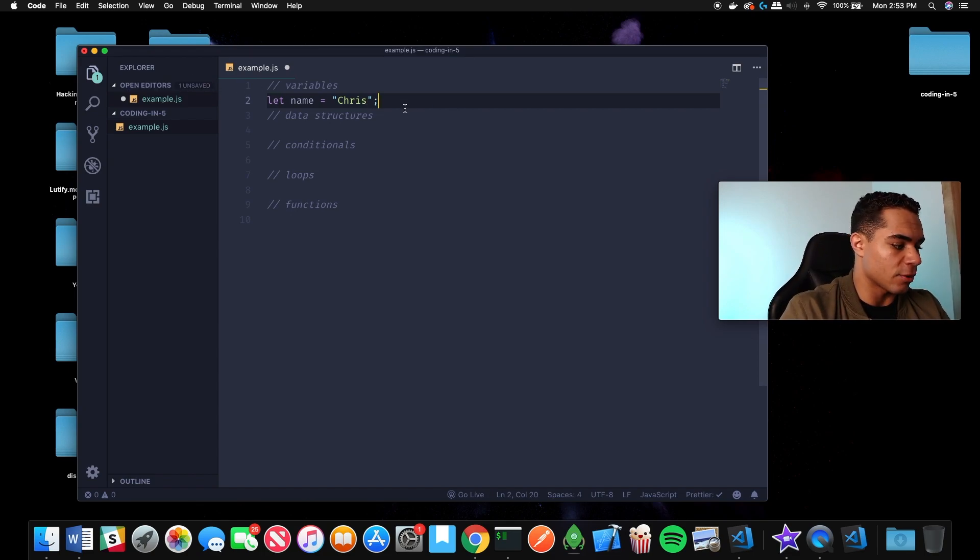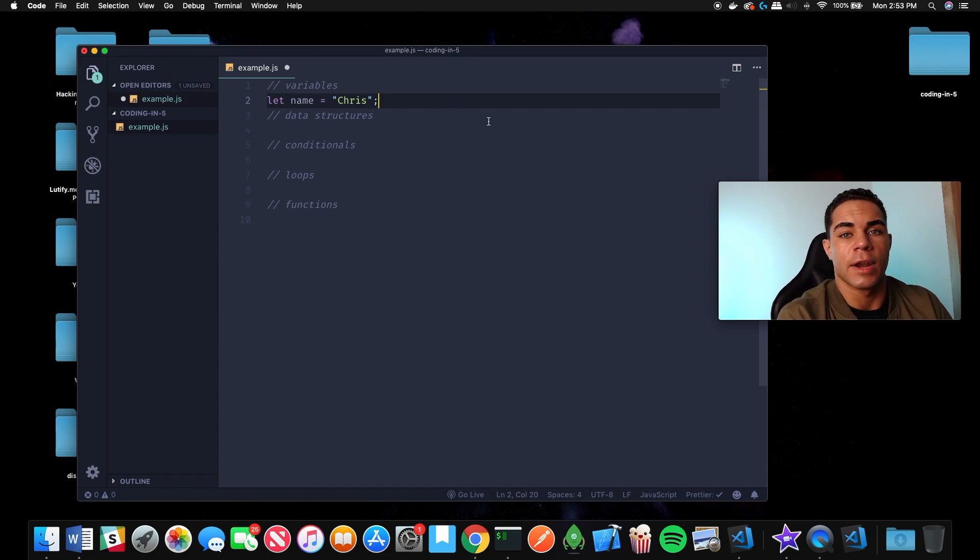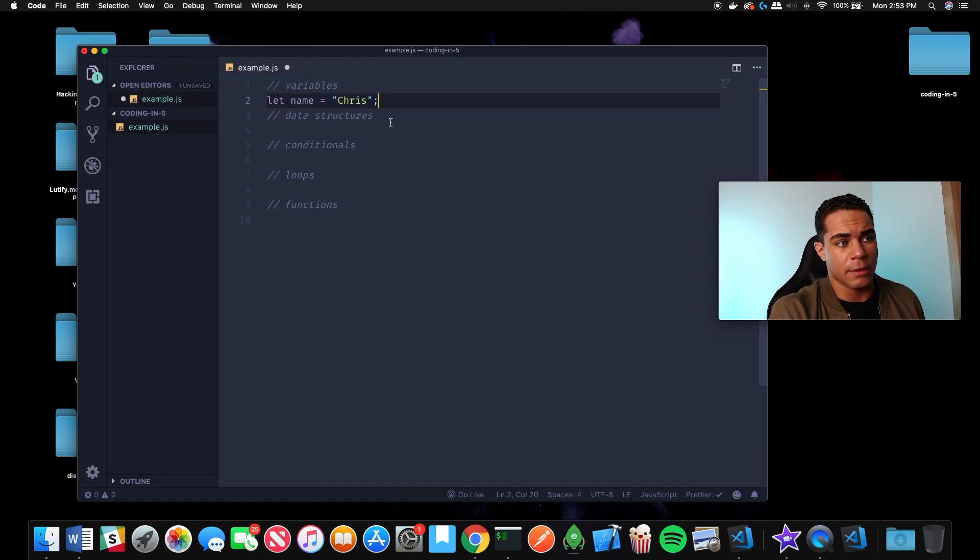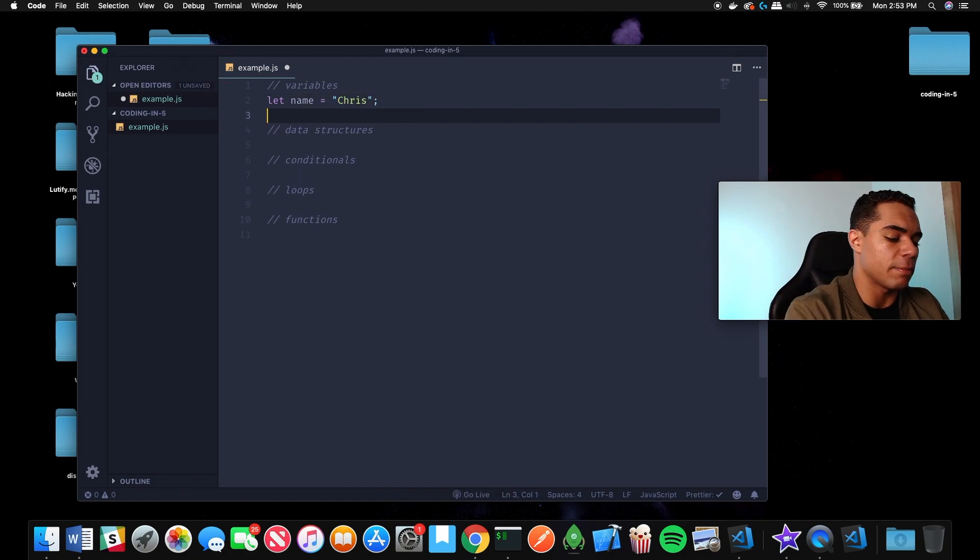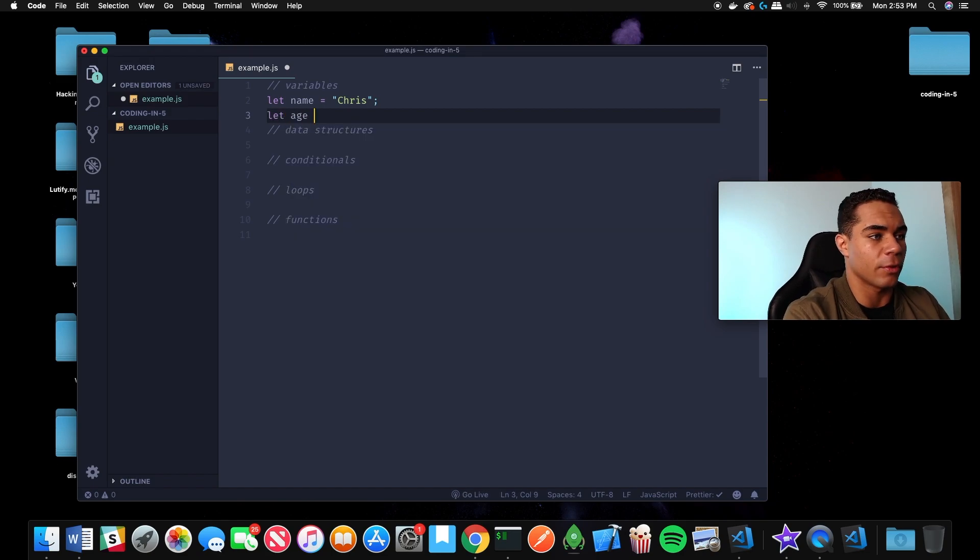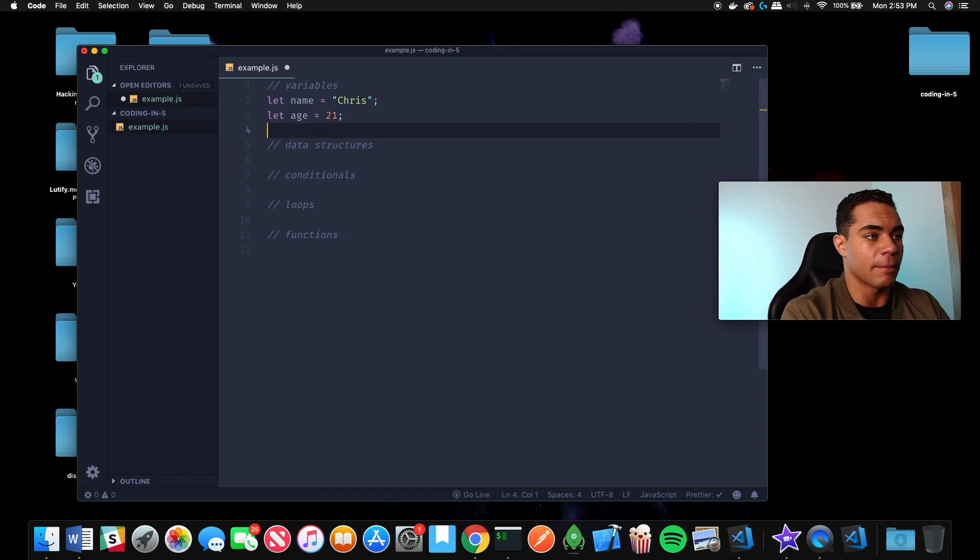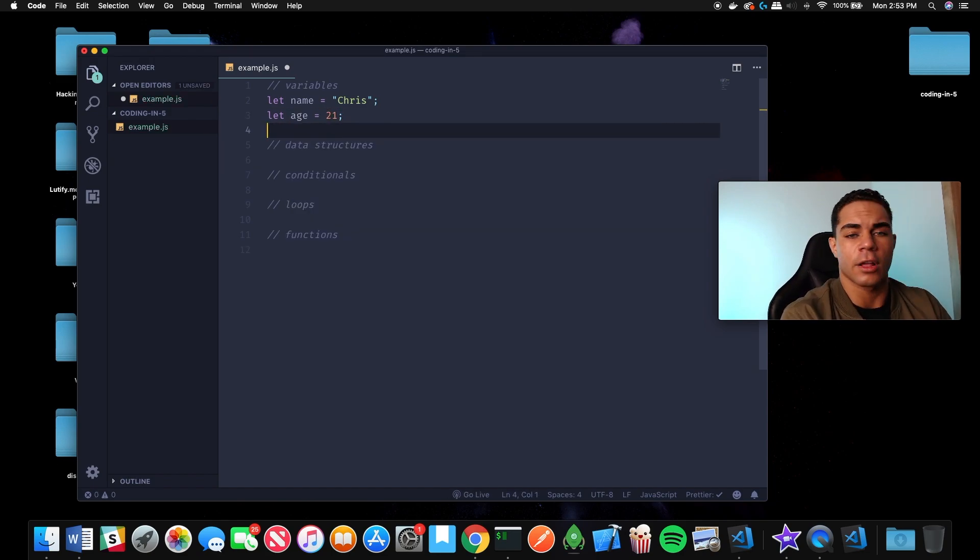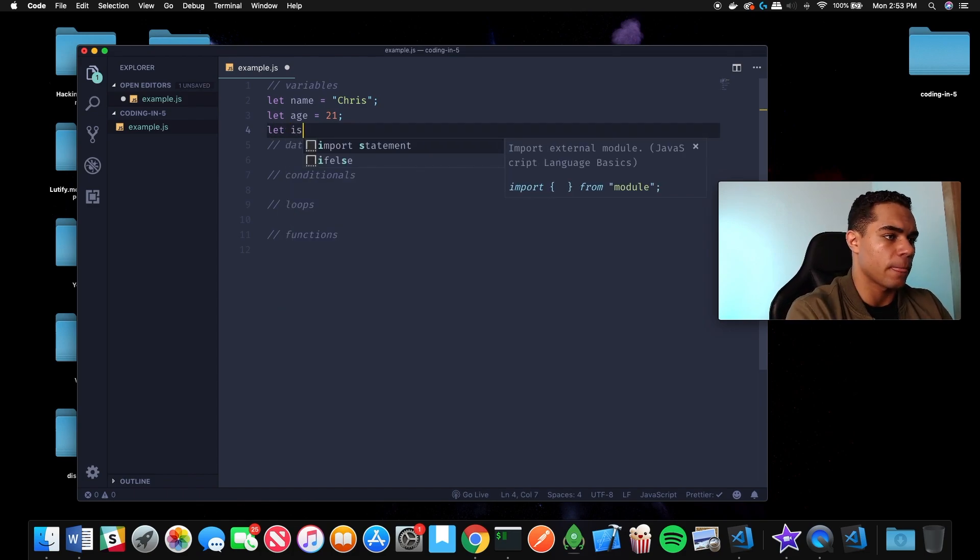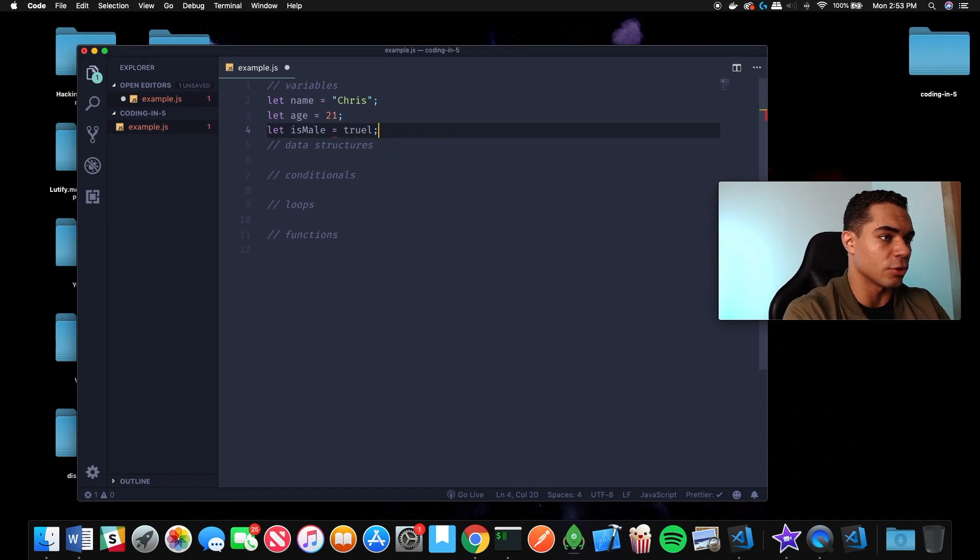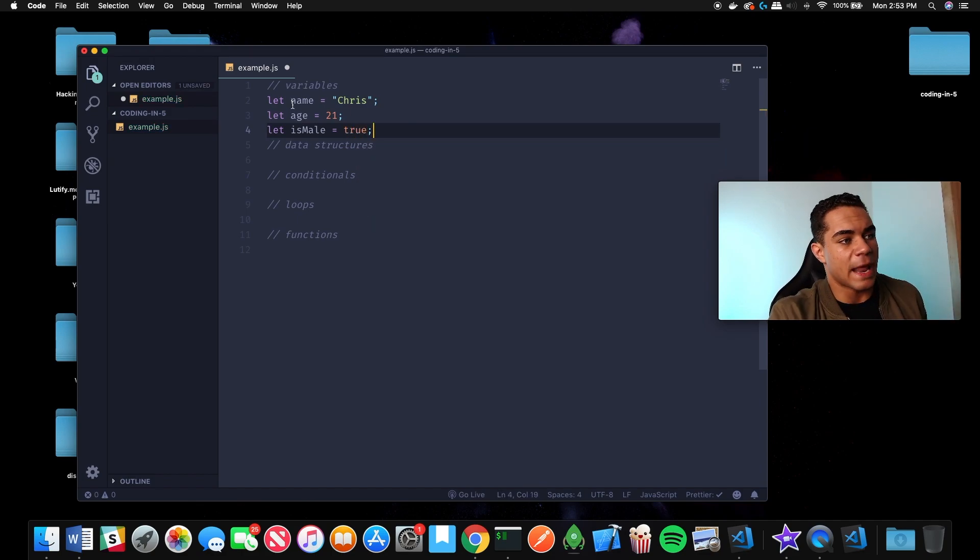Variables can be different types. Variables can be strings, which is this - this is a string. Variables can be numbers, so if we do age, that variable is a number. Variables can also be boolean, so a boolean is a true or false statement - let is male equals true.